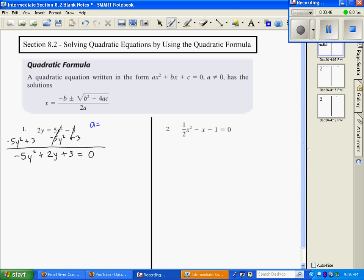a is negative 5 — it's this value. Your b is 2, and your c is 3.